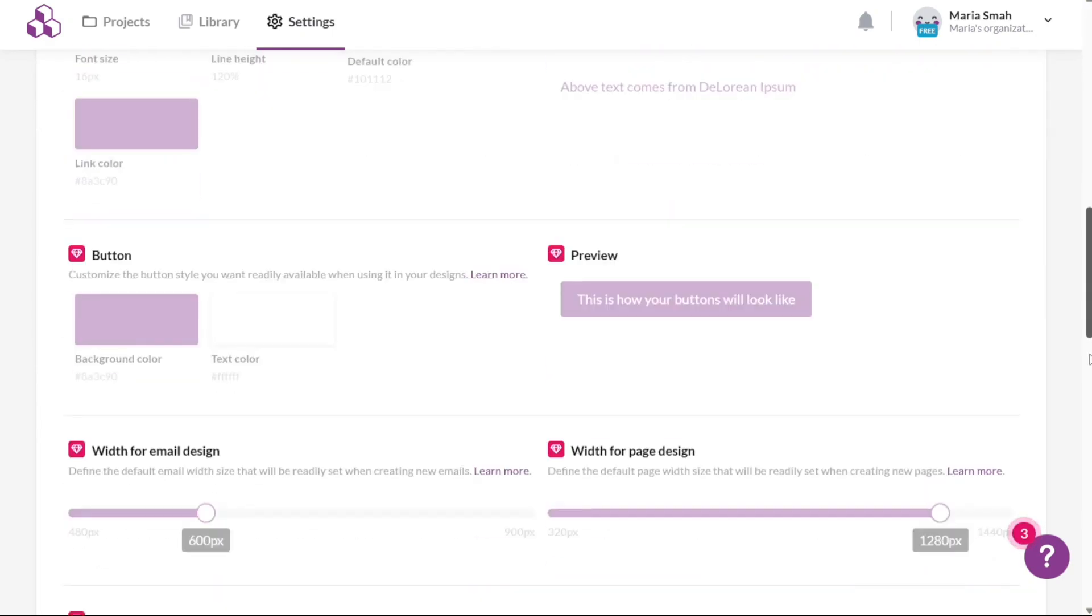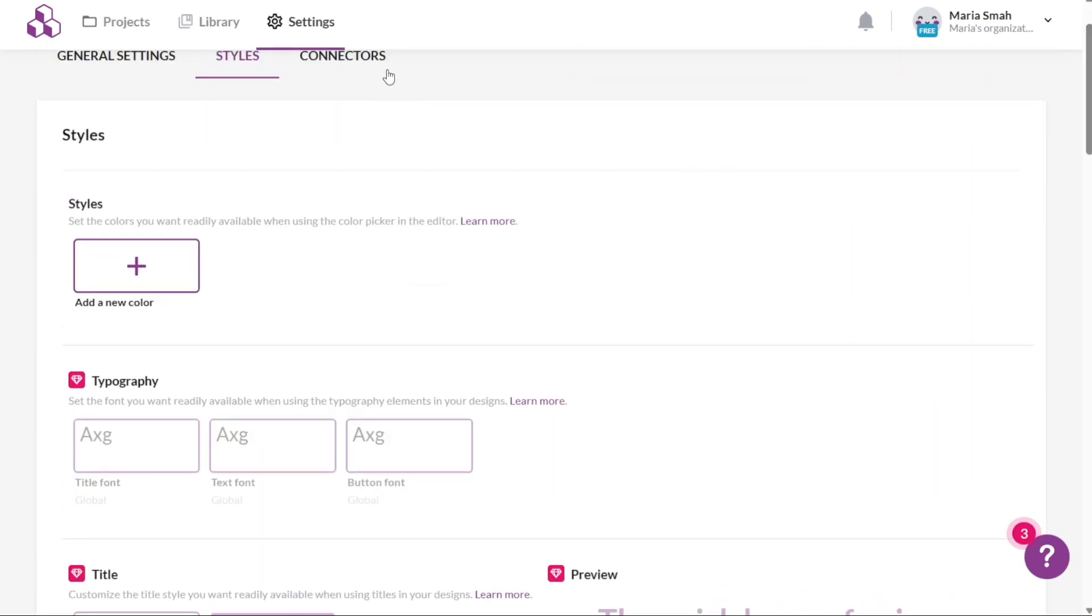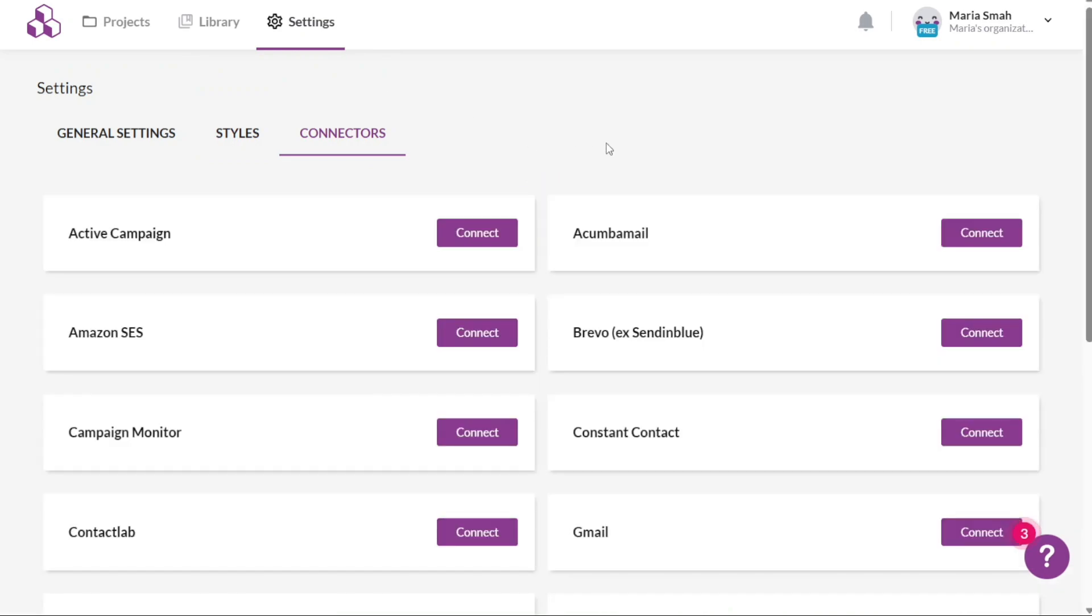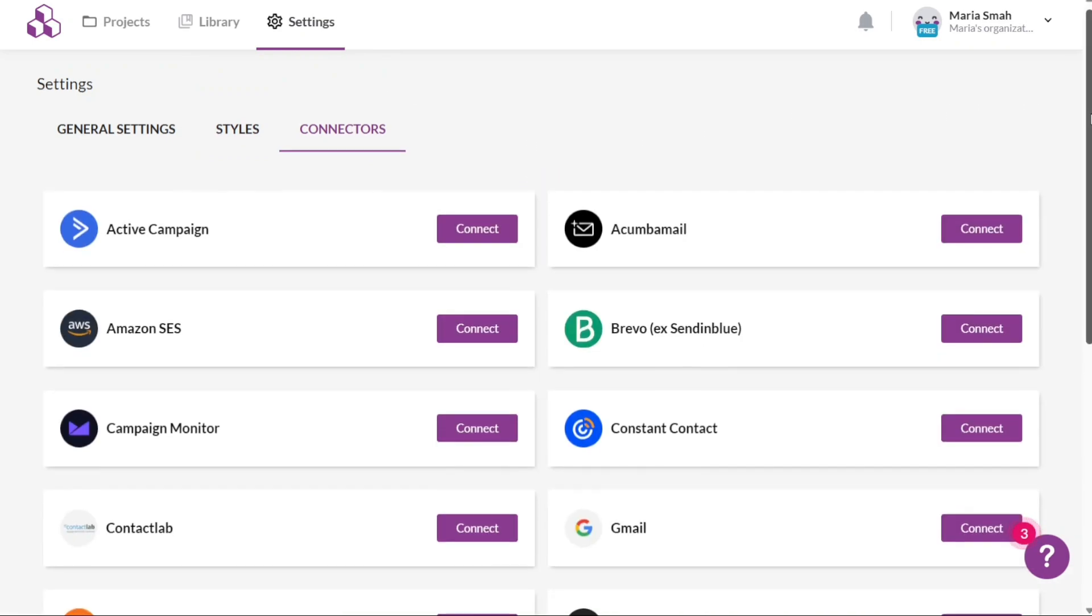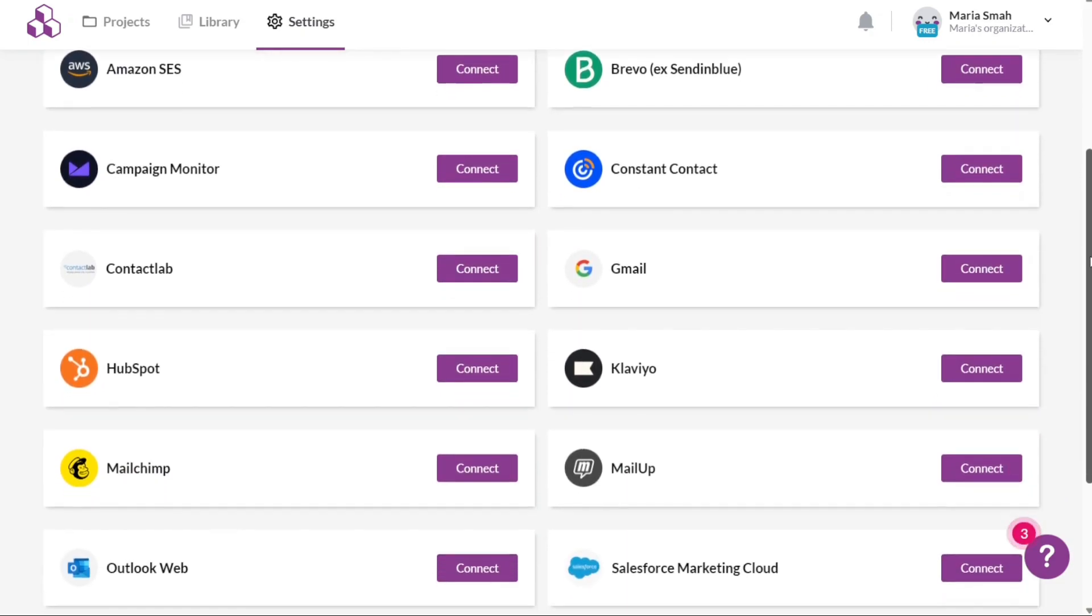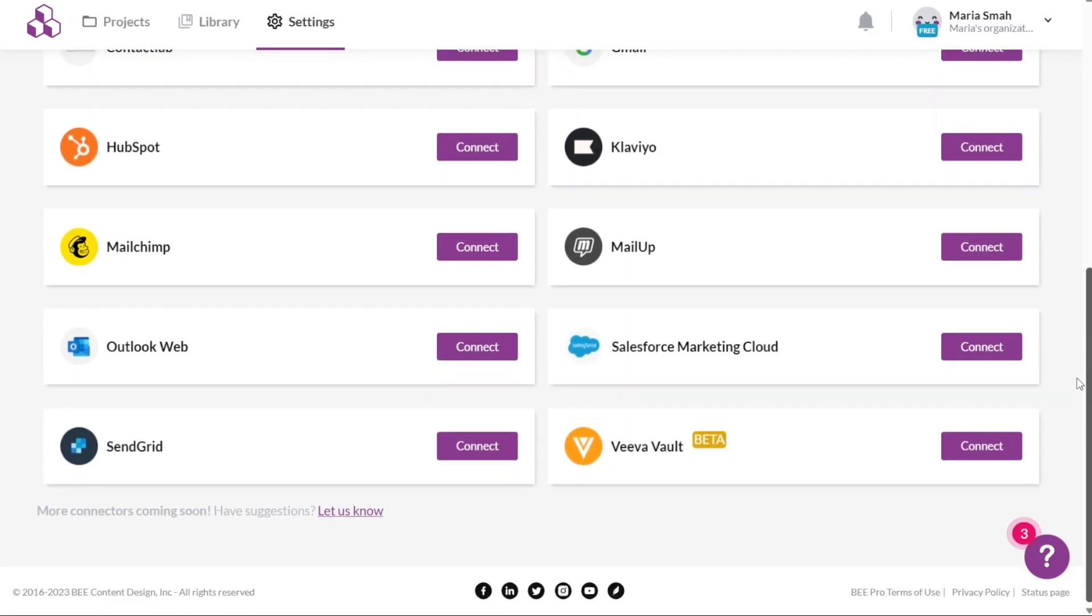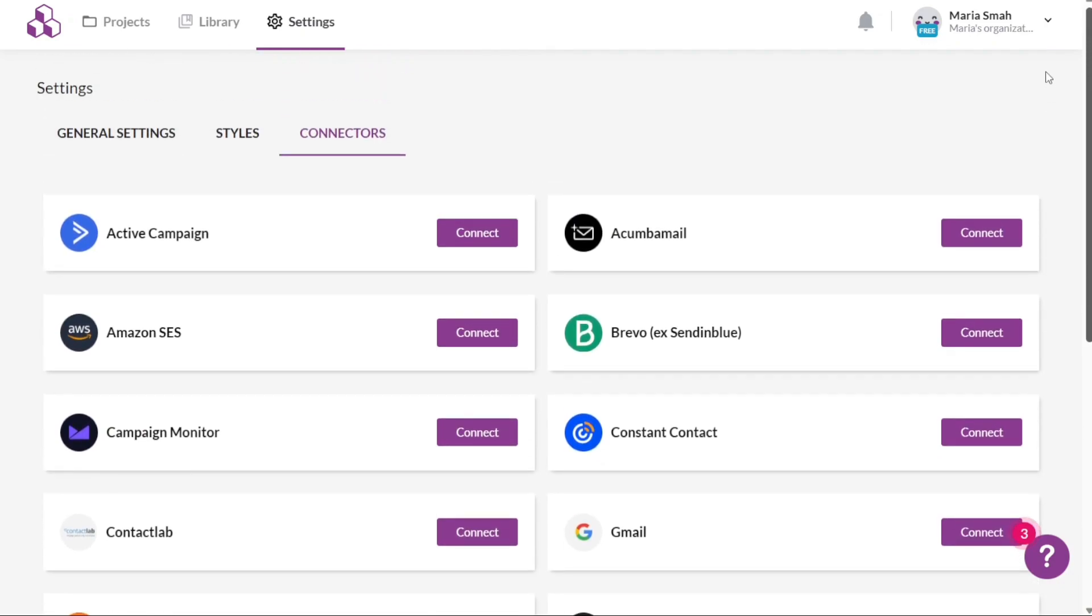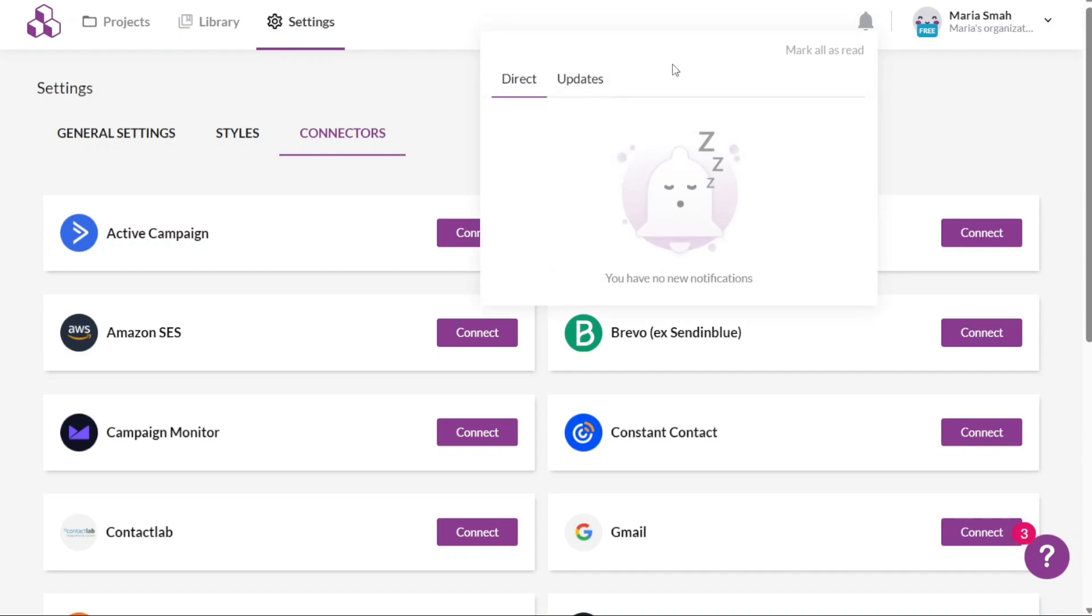The Connectors section within Settings allows you to integrate Bepro with other applications and services such as ActiveCampaign, Amazon SES, Acumen, Brevo, Gmail, and more, enhancing the functionality and connectivity of your email marketing workflows. The Notification tab provides a space where you can review direct notifications and stay updated with any important information or updates related to your Bepro account.